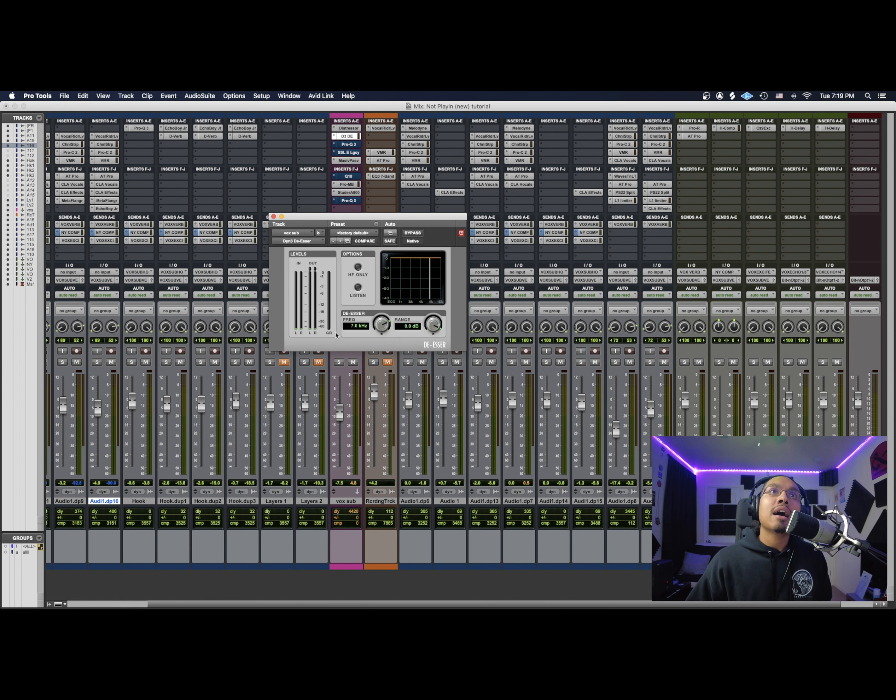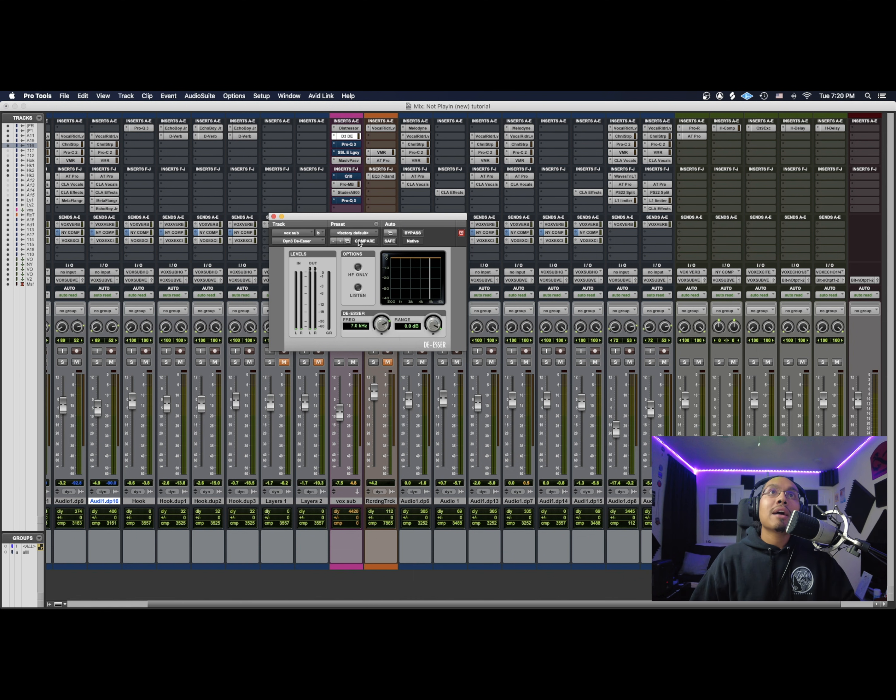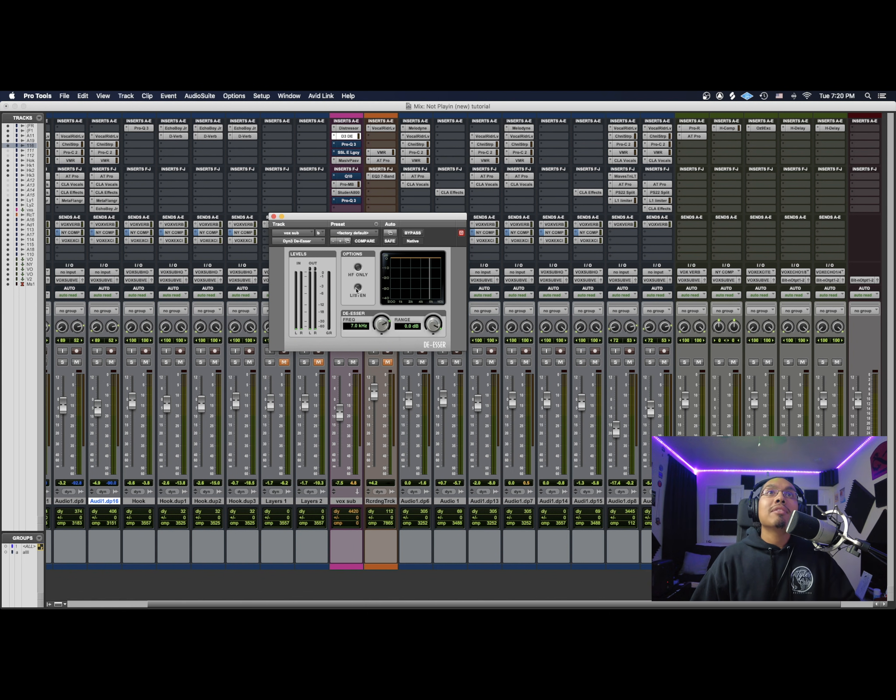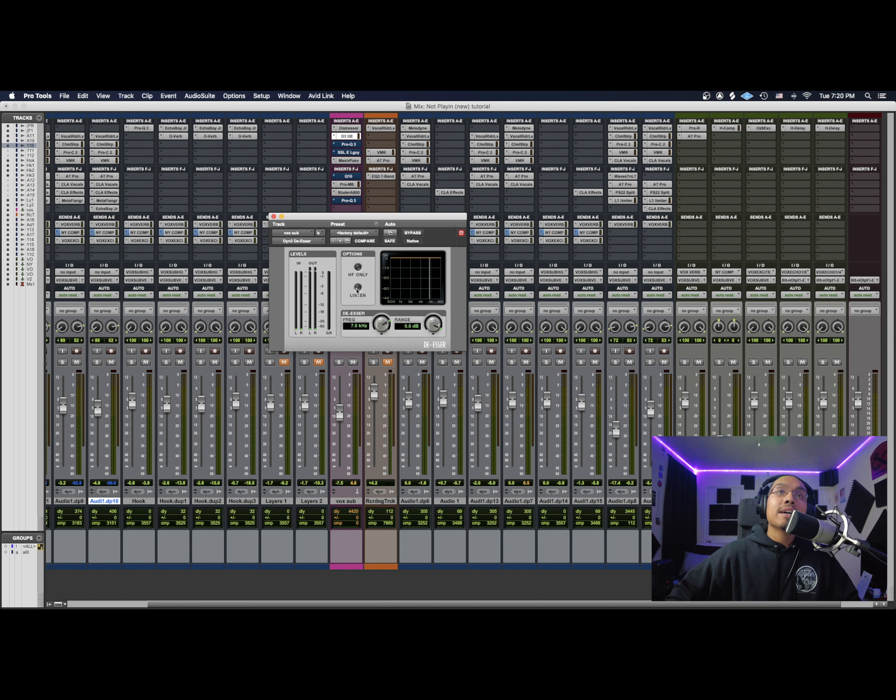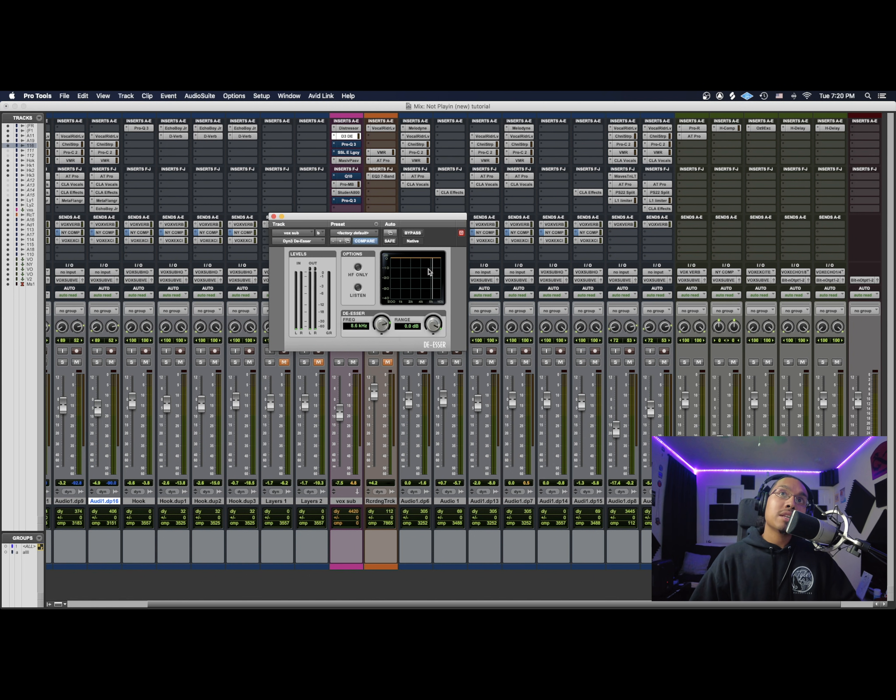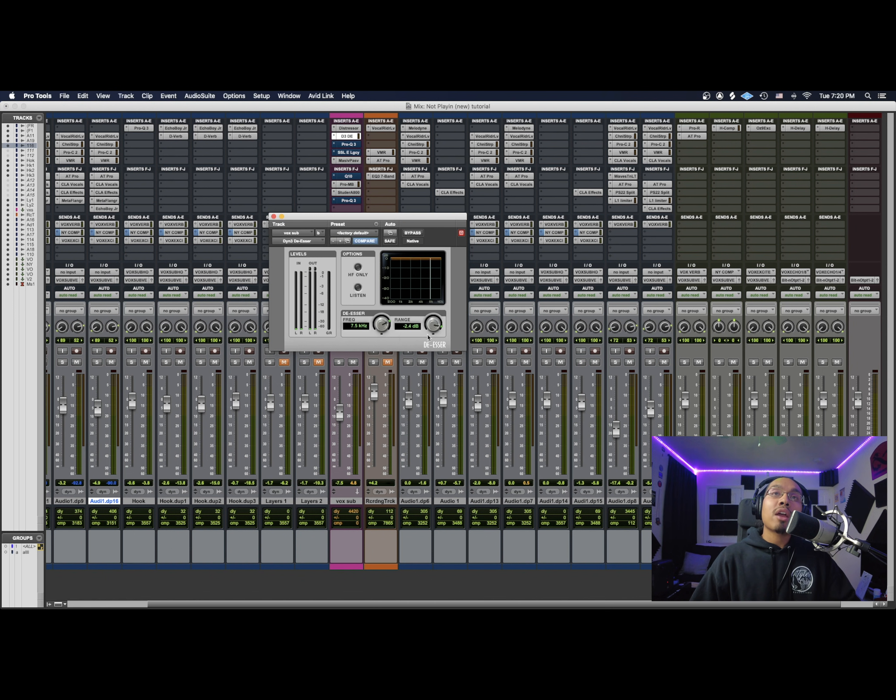So right here we'll just look at levels. As I see here, it's LR gain reduction, or GR which is gain reduction. We have our options: HF only, which is the high filter only, then we have listen where we just be listening to those highs. We have our actual de-esser which we get to pick the frequency, as you see this moves right here. We get to pick the frequency at which the de-esser is working at and how much of the range as well.